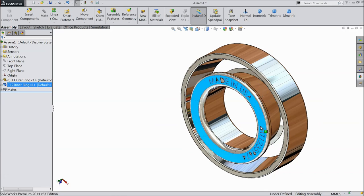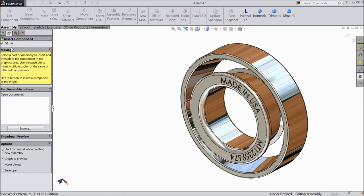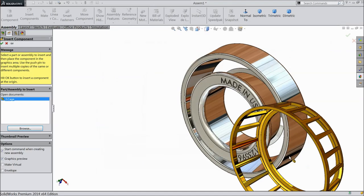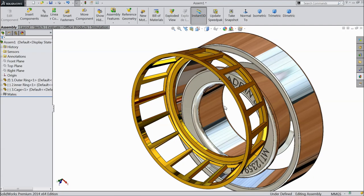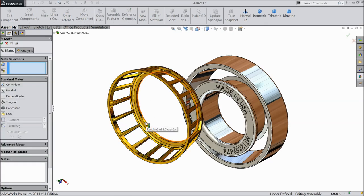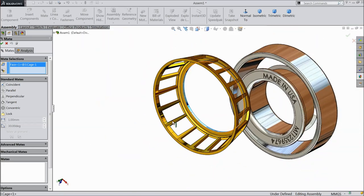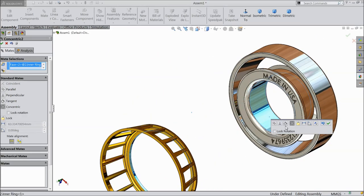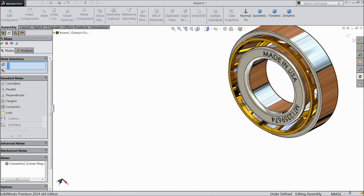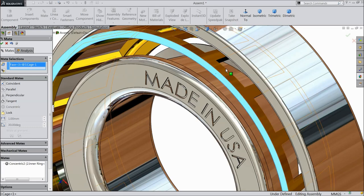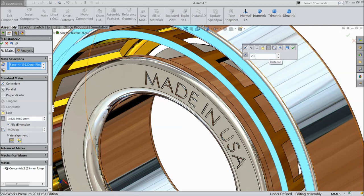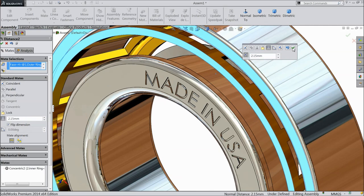Now see it is rotating. Browse the next part: cage. Choose mate, select this face and inner ring, make relation concentric. Browse the part inside. Now select this face and this face, keep distance 2.15 mm.